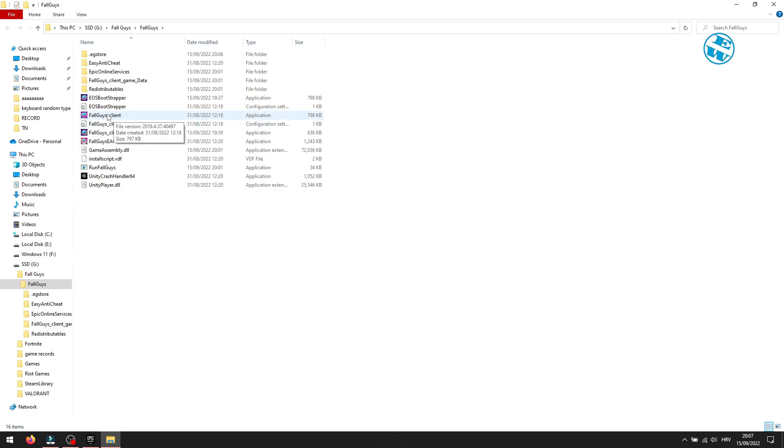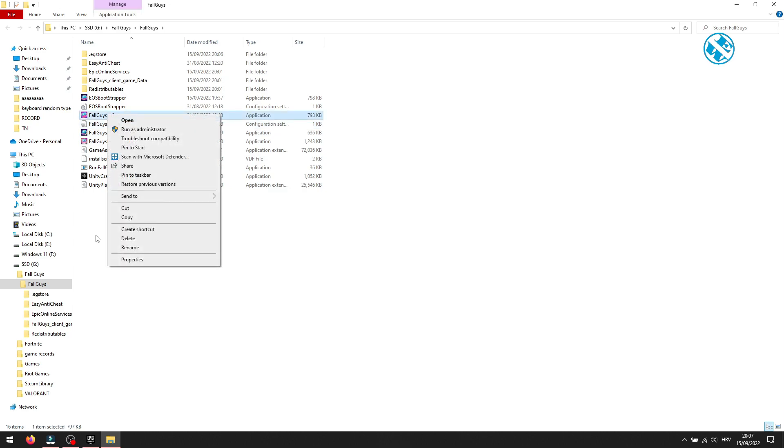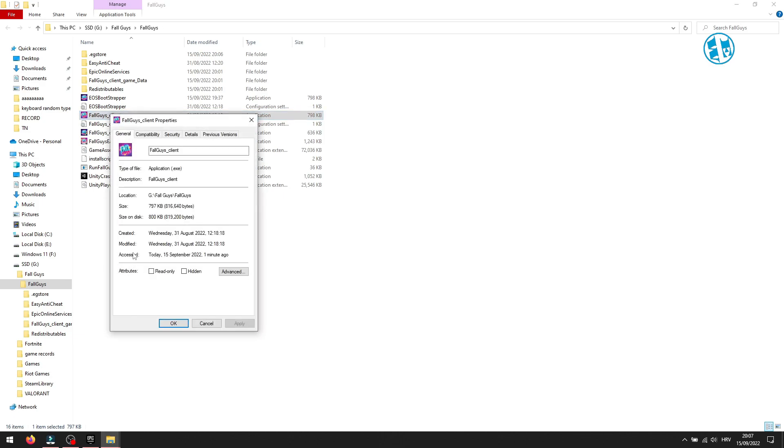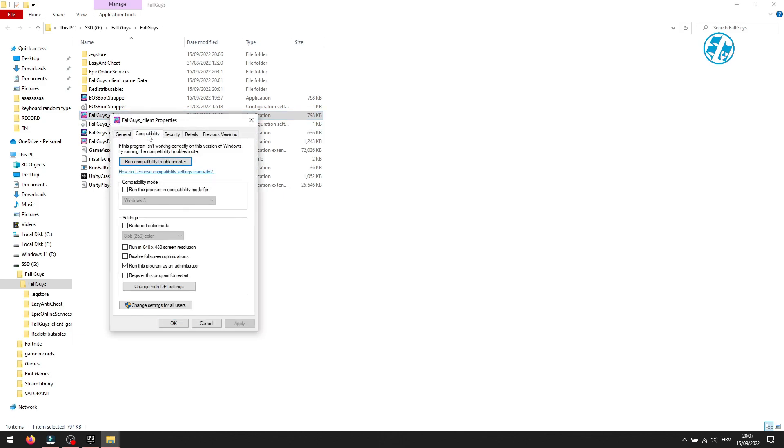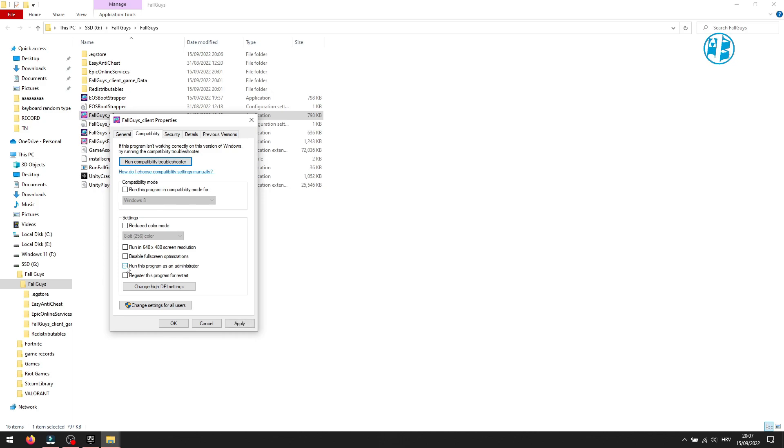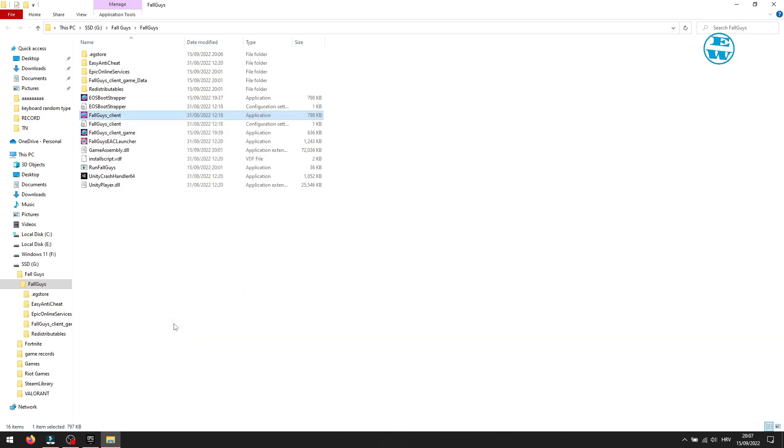Right click on it and select Properties. Select Compatibility tab up here. Here you will see option to run this program as administrator. Uncheck this box next to this option. To save this setting, click on Apply and then OK.